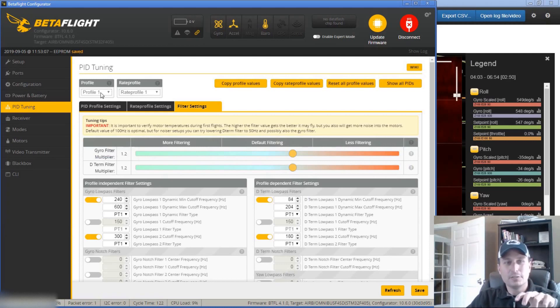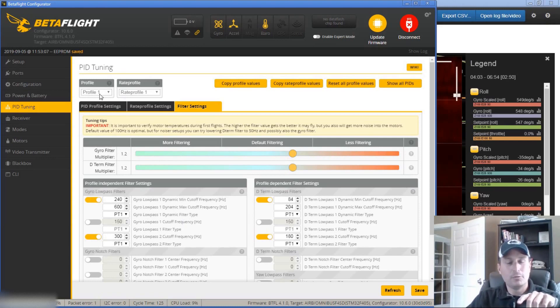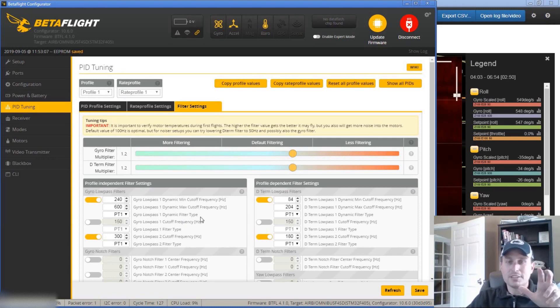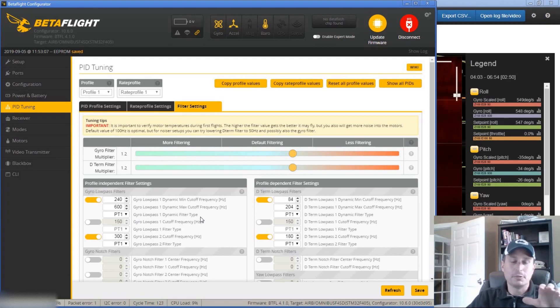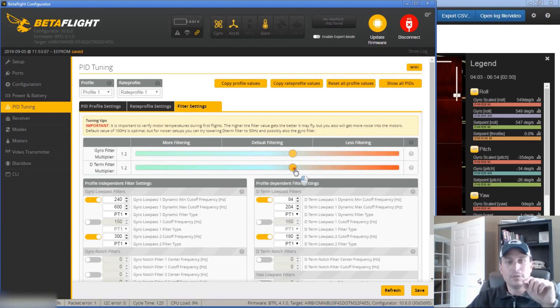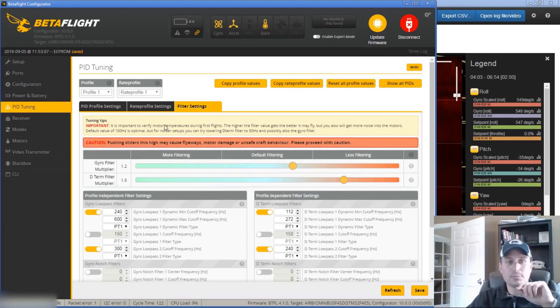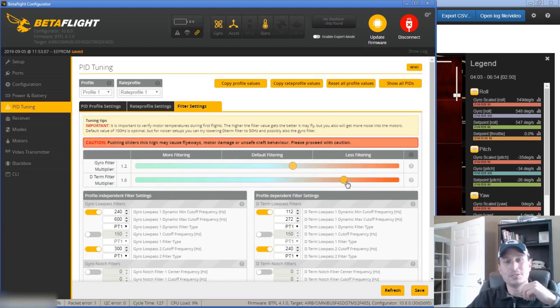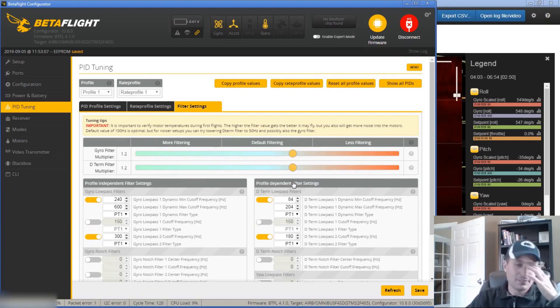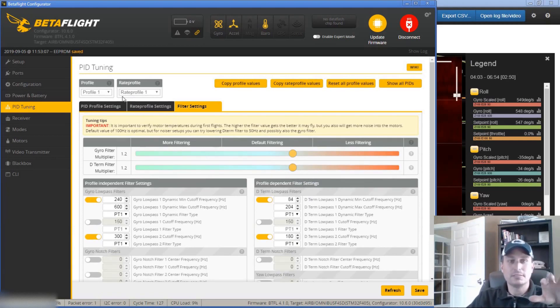So whatever you change on your gyro filter, that's going to be the same for profile one, two or three. Hopefully that will change in the future, but that's how it is now in Betaflight 4.1. For the D-term filter, these are profile dependent. So you could have profile one have a certain slider position and profile two have a different slider position. So you can see they needed to do that from the computer standpoint just because of how it is.